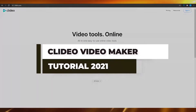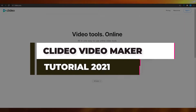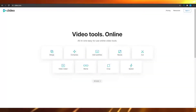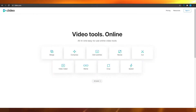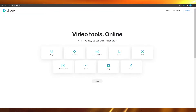Clideo Video Maker Tutorial for Beginners. Hi guys, in this video I'm going to be showing you how you can use Clideo Online Video Editor to basically edit a whole video for your TikTok, for your personal use, or for your YouTube channel.